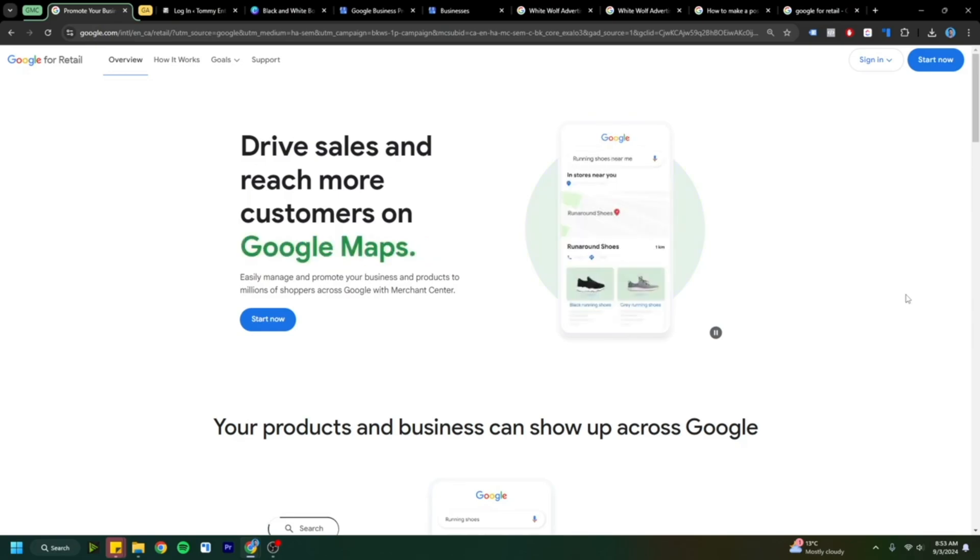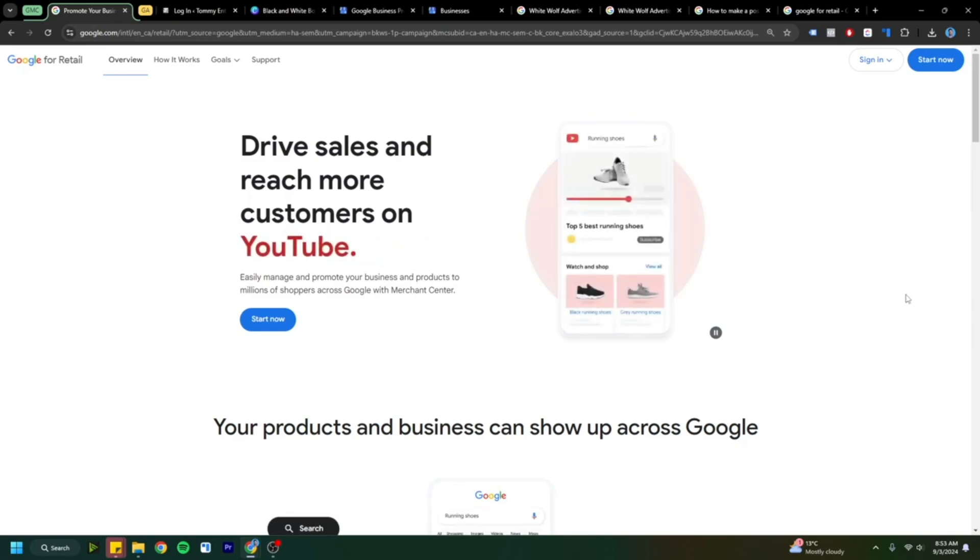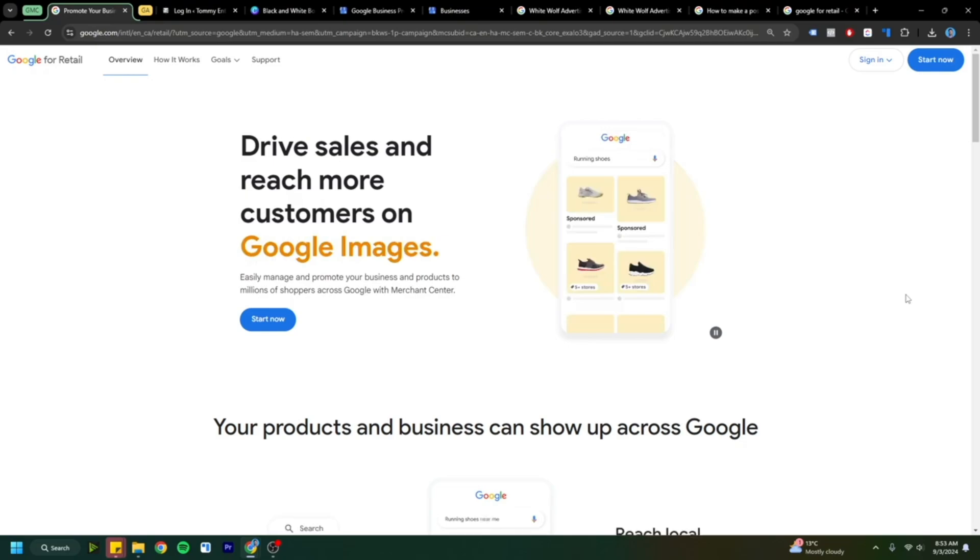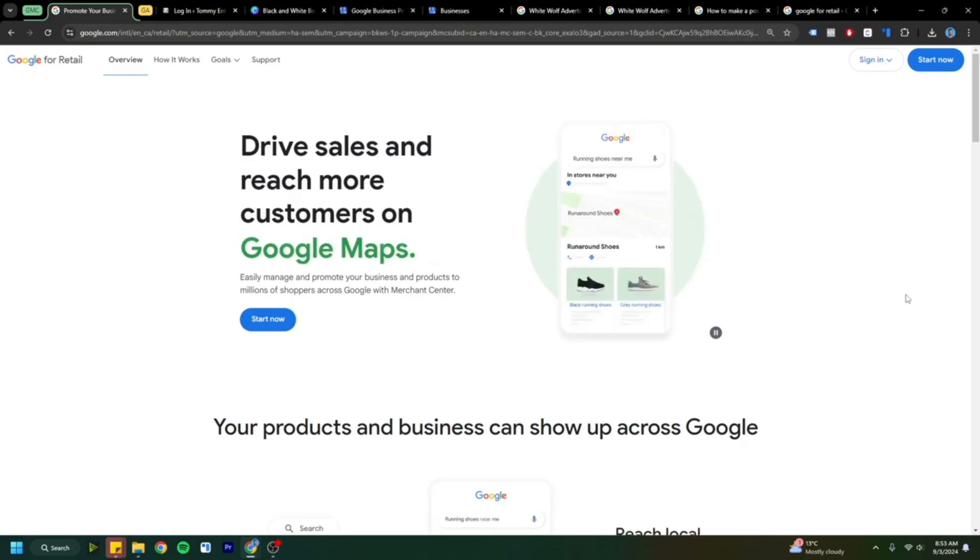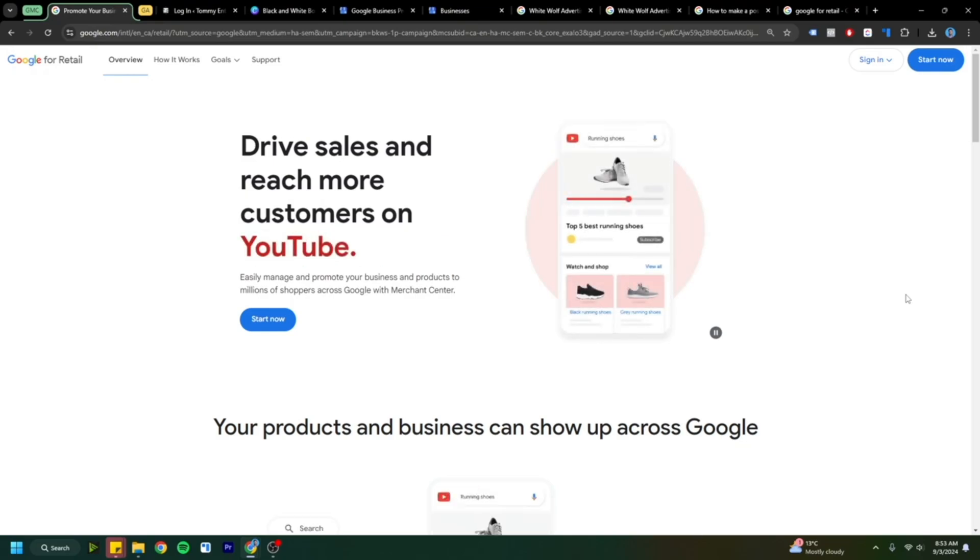Hey everyone, in this video I'm going to show you how to easily set up your Google Merchant Center account and attach it to your products to help get you on the Google network and start selling your products easily.